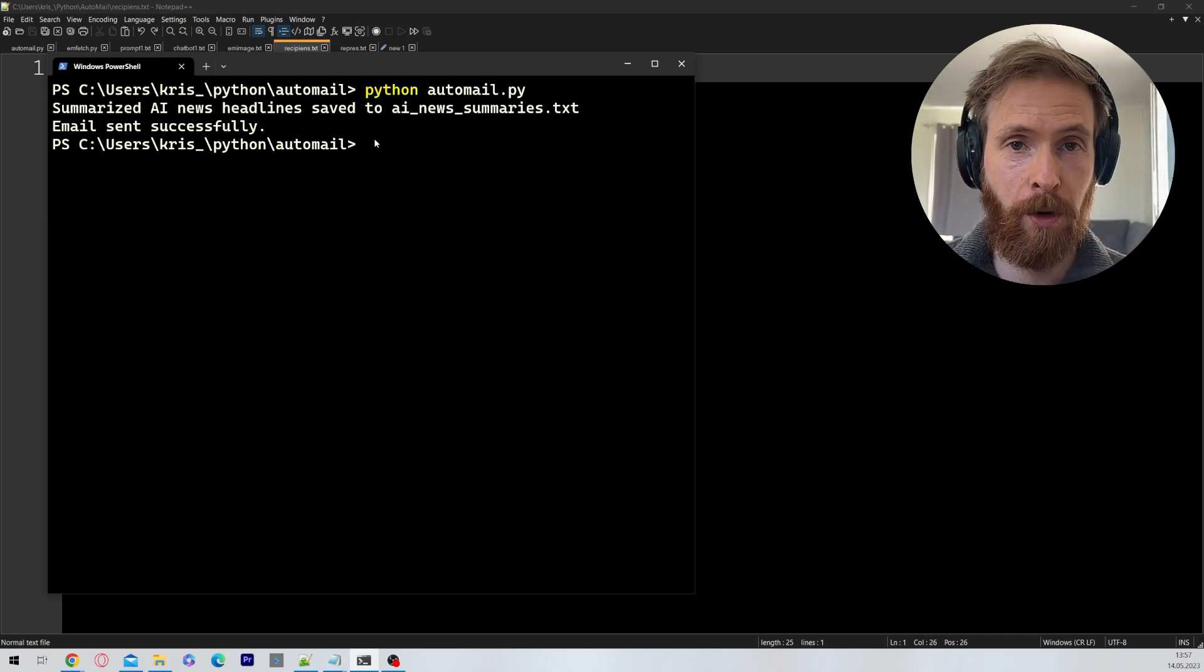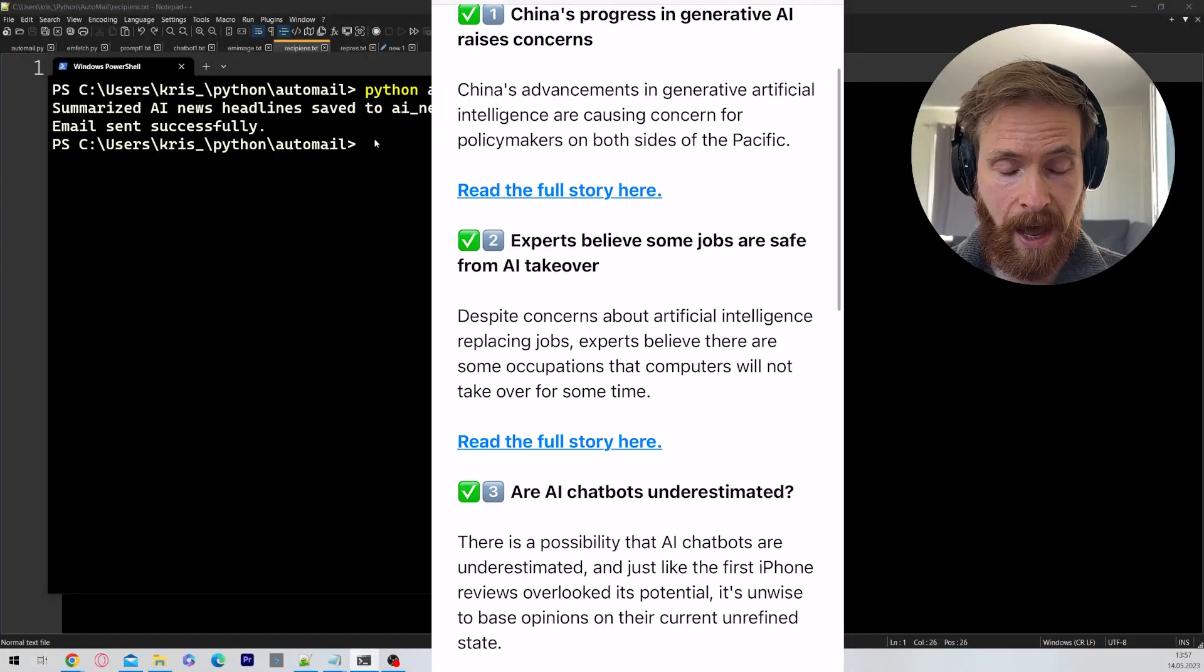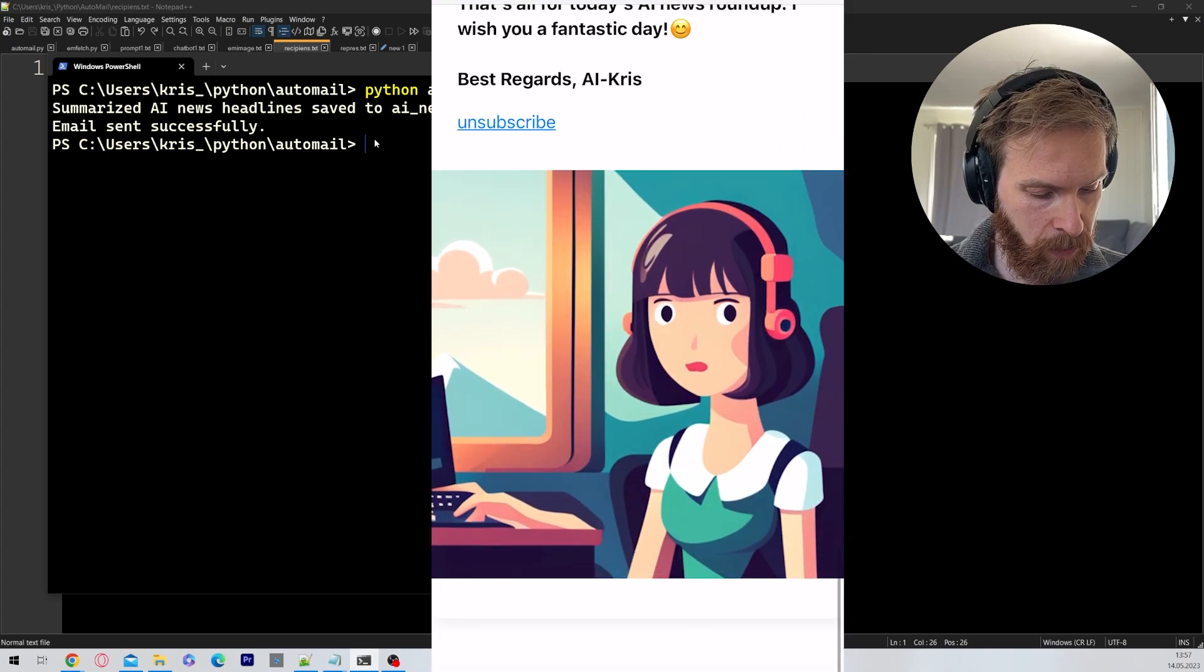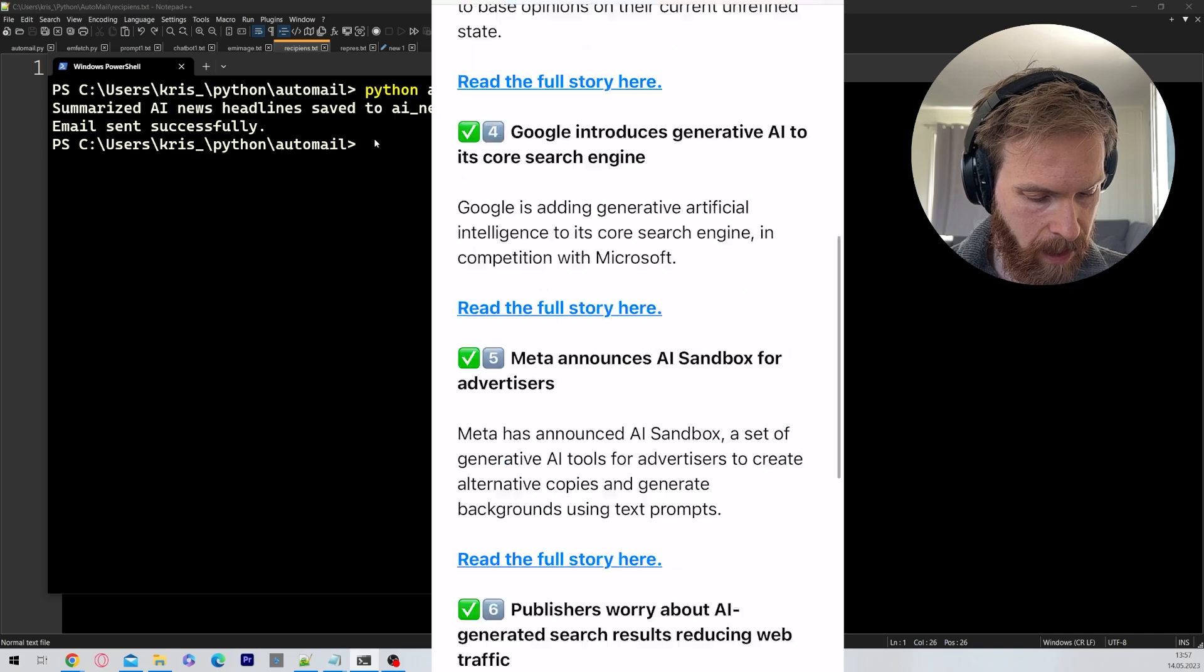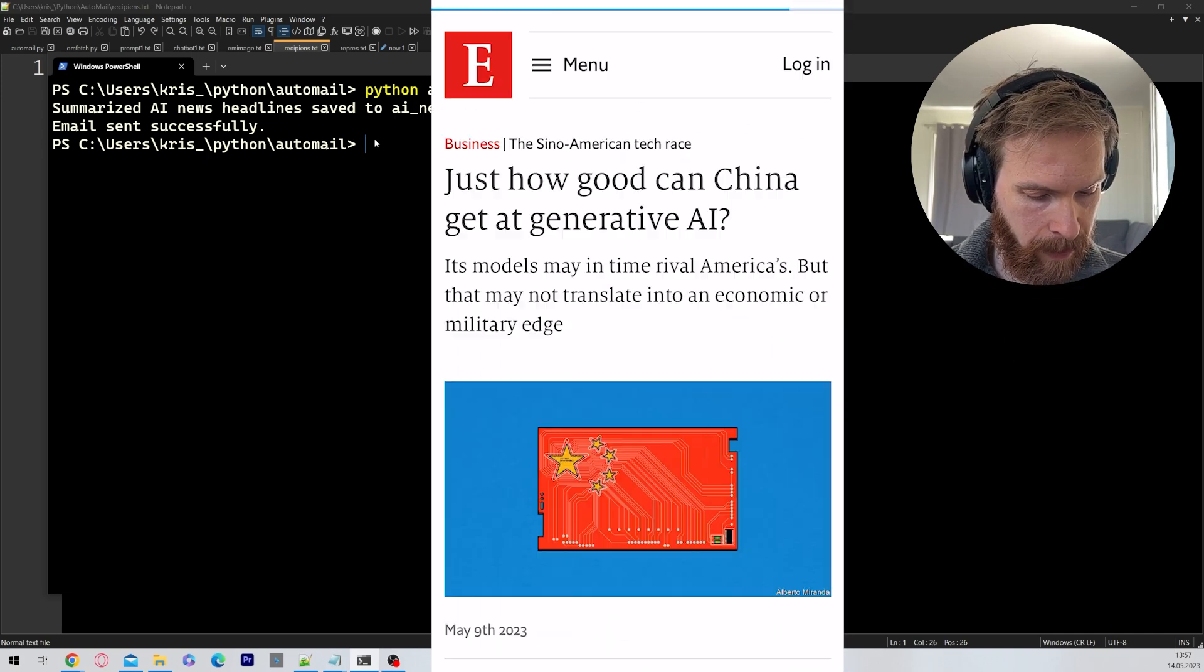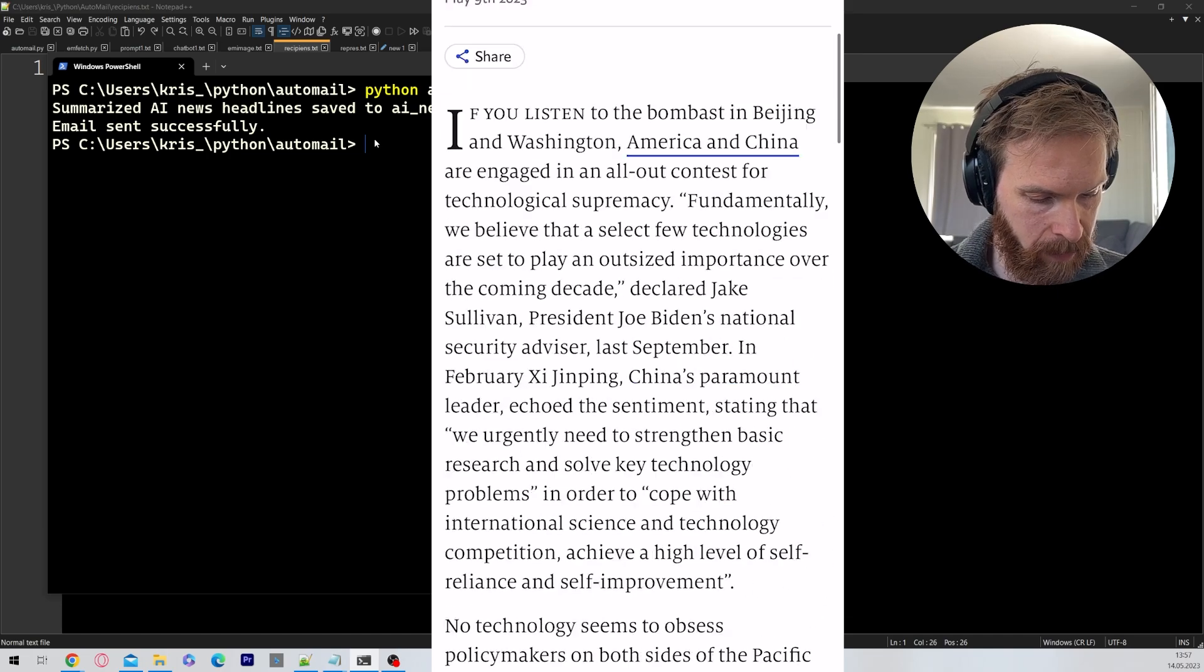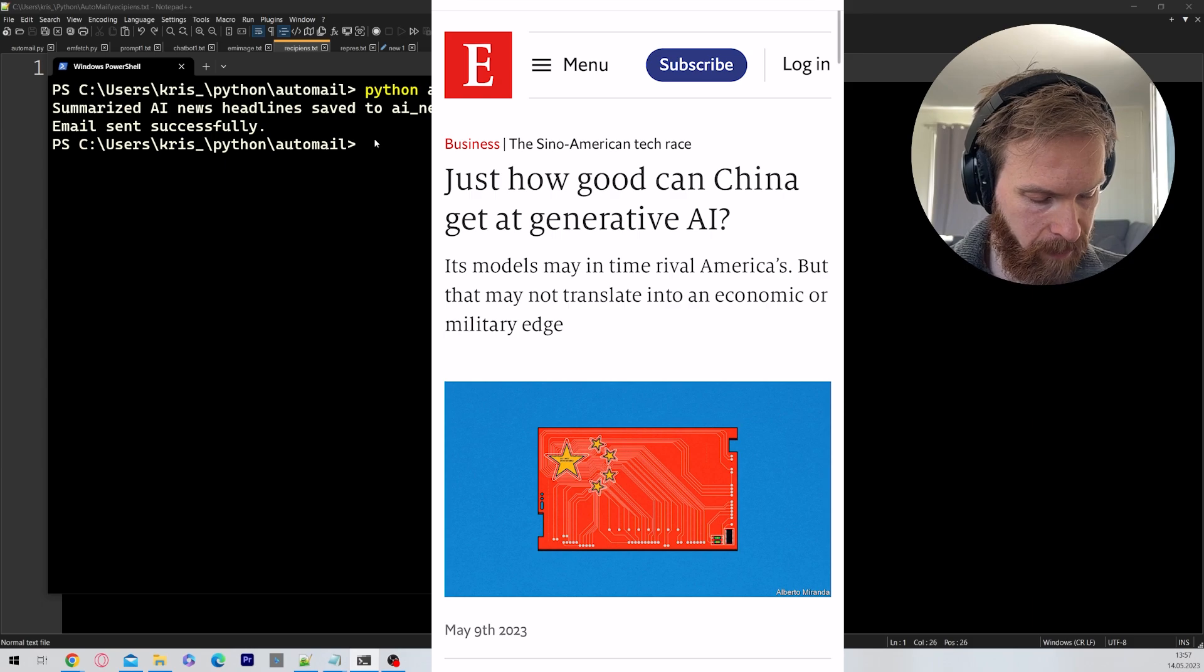I'm gonna switch over to the phone now so you can see this. You can see we have 1, 2, 3, 4, 5, 6 stories. And when I click on the link here, we are on the economist. Just how good can China get at generative AI? Perfect.